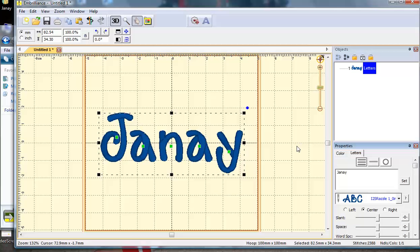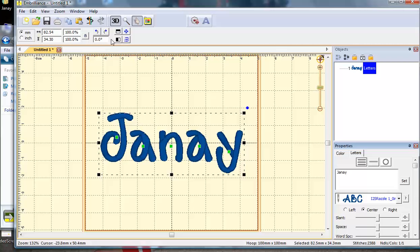I didn't have to open the J and then merge in an A, N, Y, duplicate the A, rearrange the stitch order, get them perfectly lined up. I simply type my name, pick my font, and there it was. Isn't that amazing?